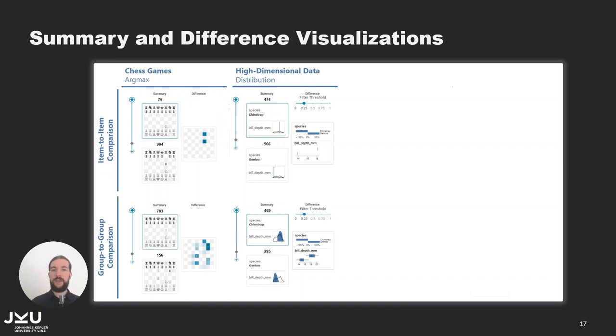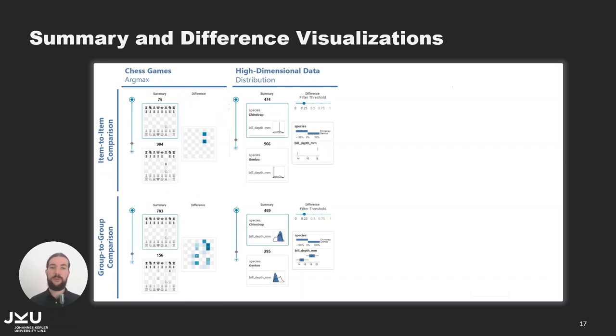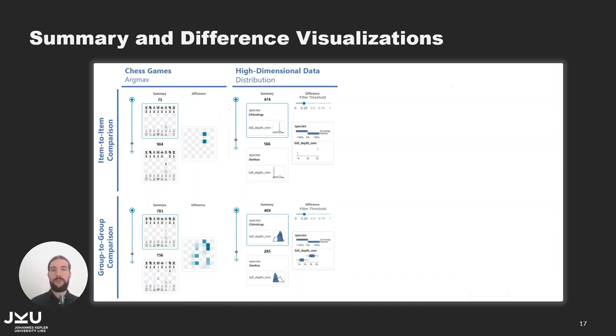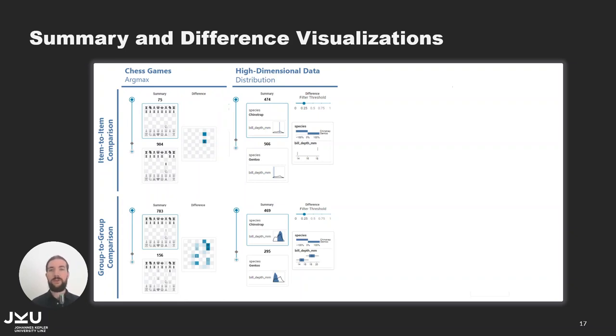As the embeddings can be based on hundreds or even thousands of attributes we rank them in the summary and difference visualization. Attributes in the summary visualization are ranked by the normalized standard deviation to quickly identify the most and least varying attributes inside a group. The difference visualization ranks the attributes by the difference between the groups and there is also a threshold slider in the top right corner to hide minor changes.